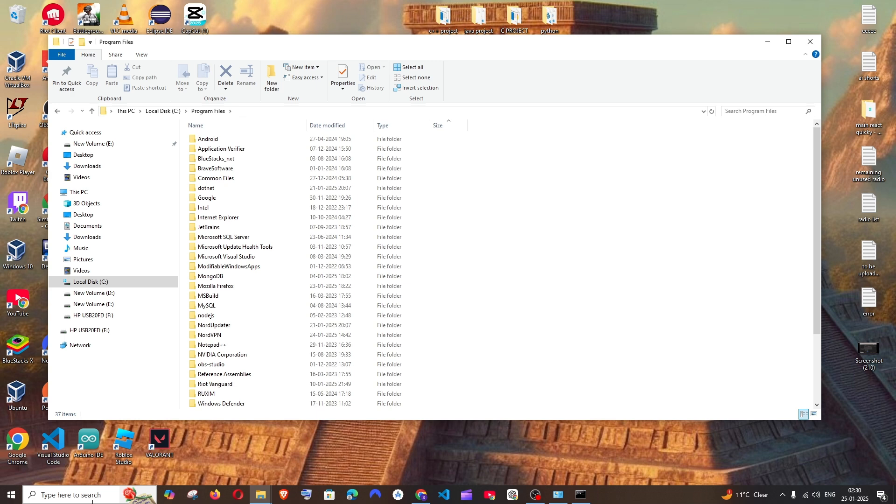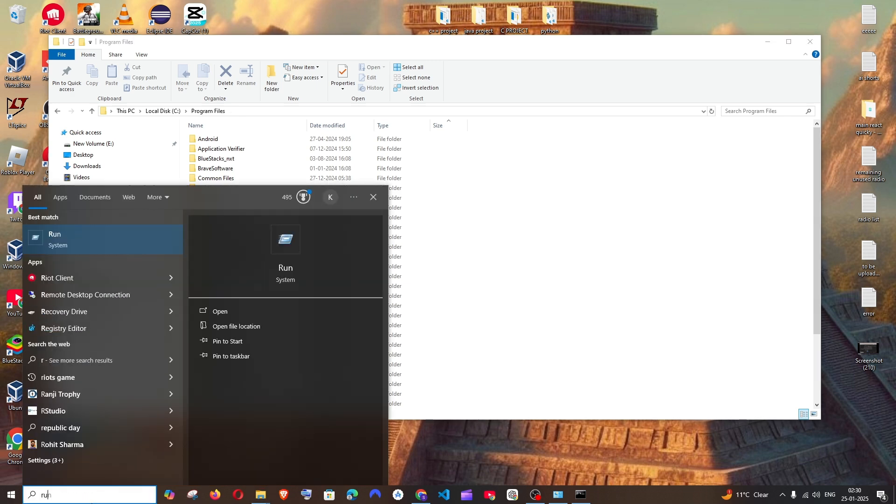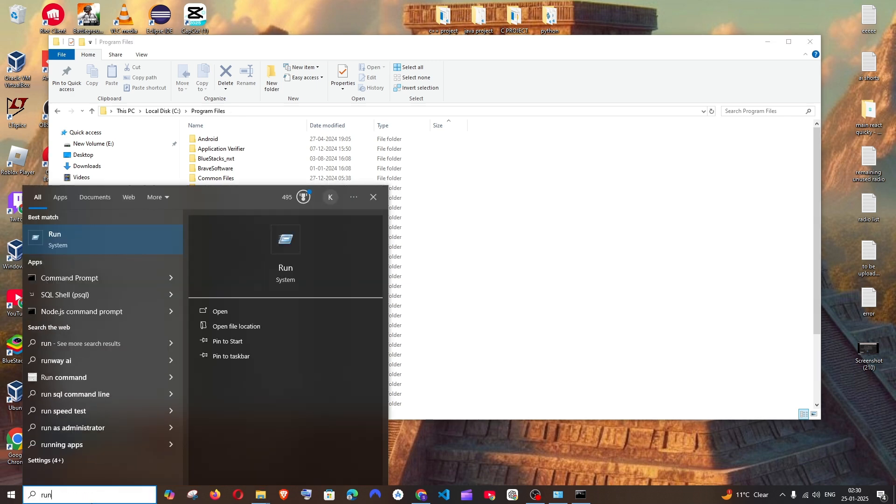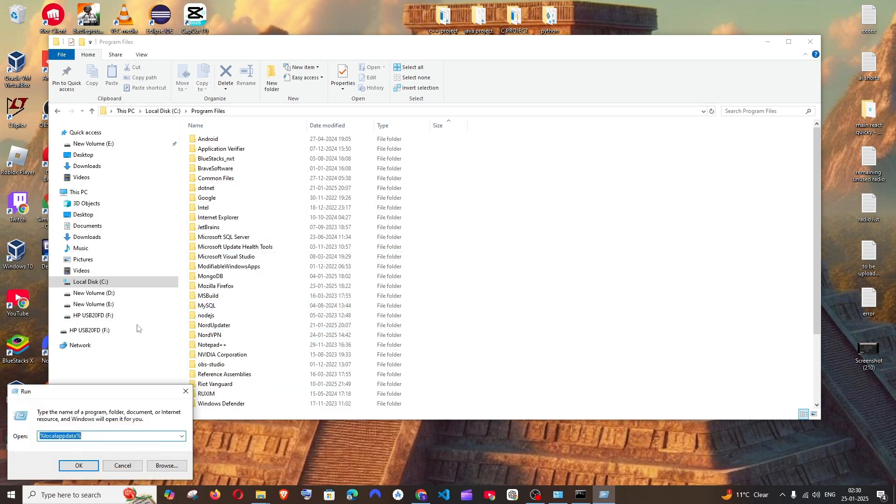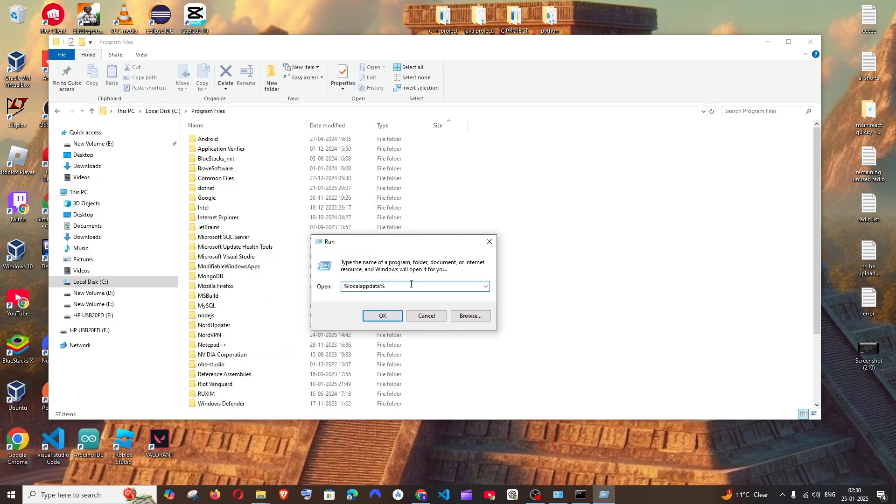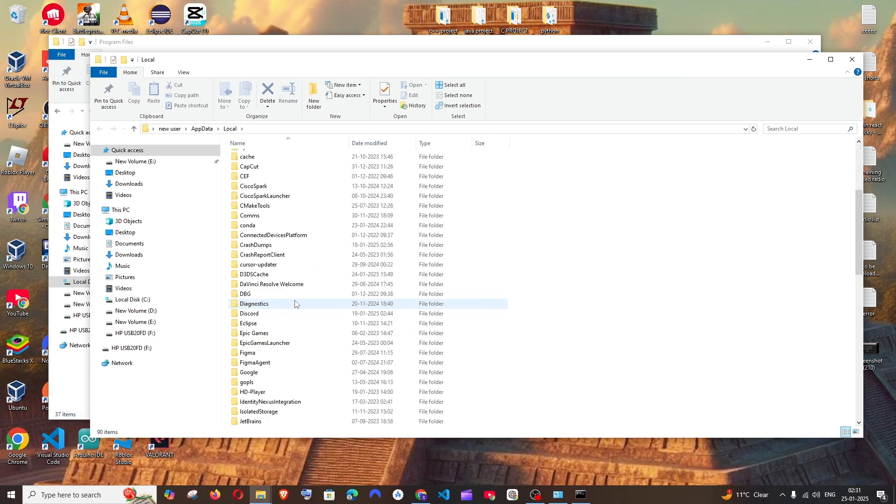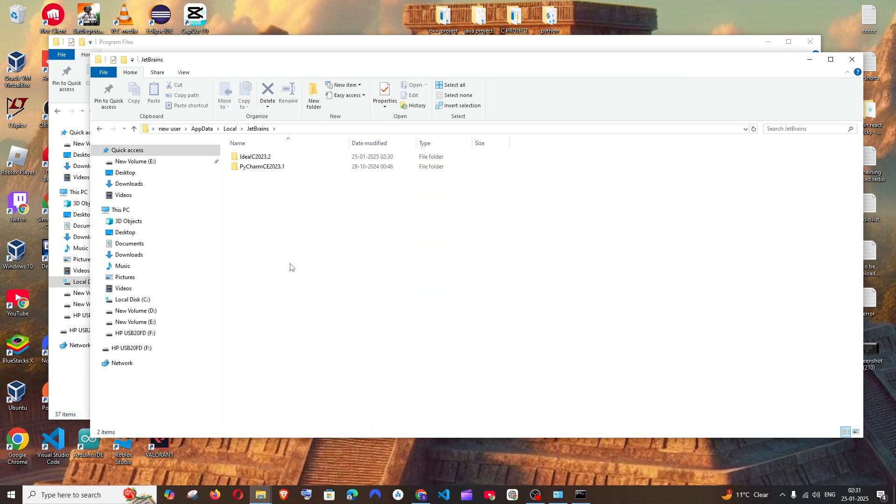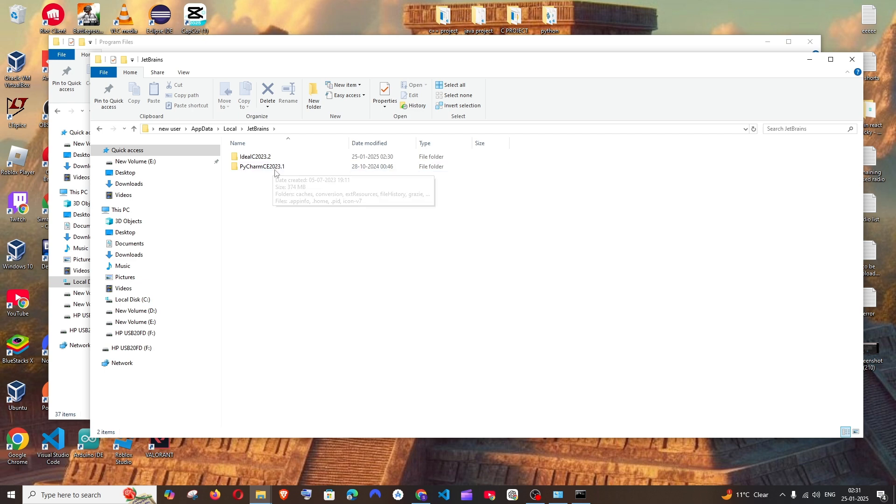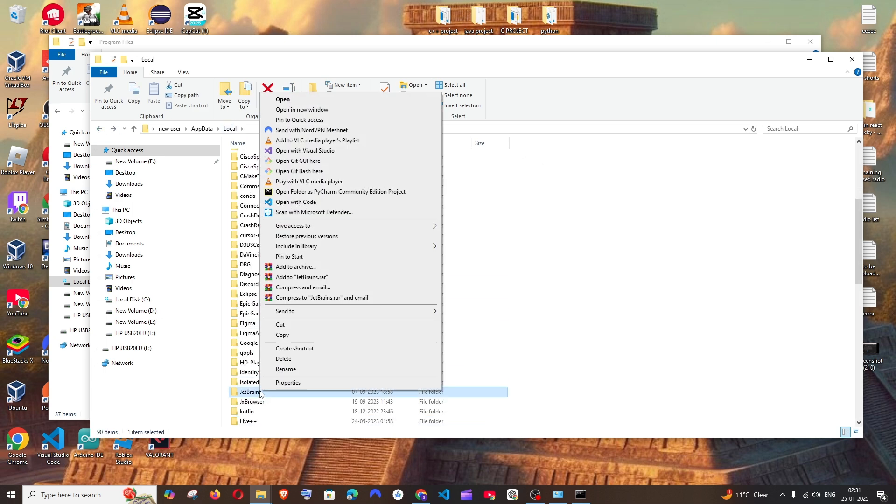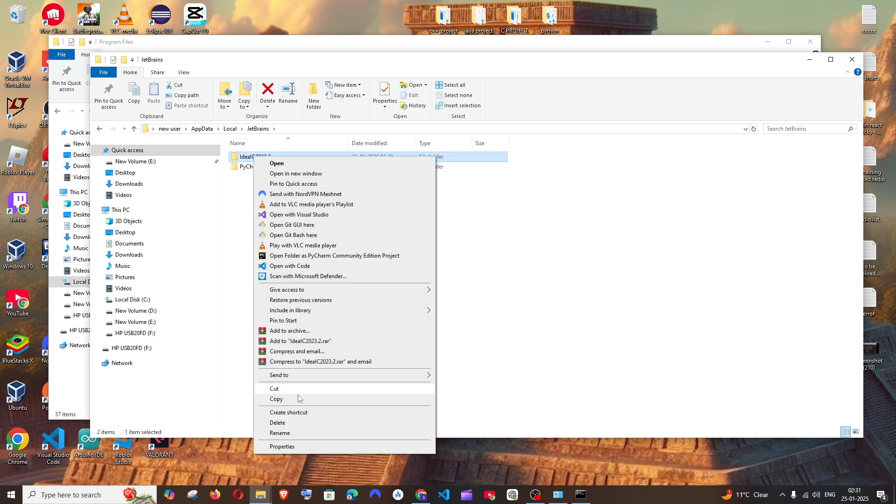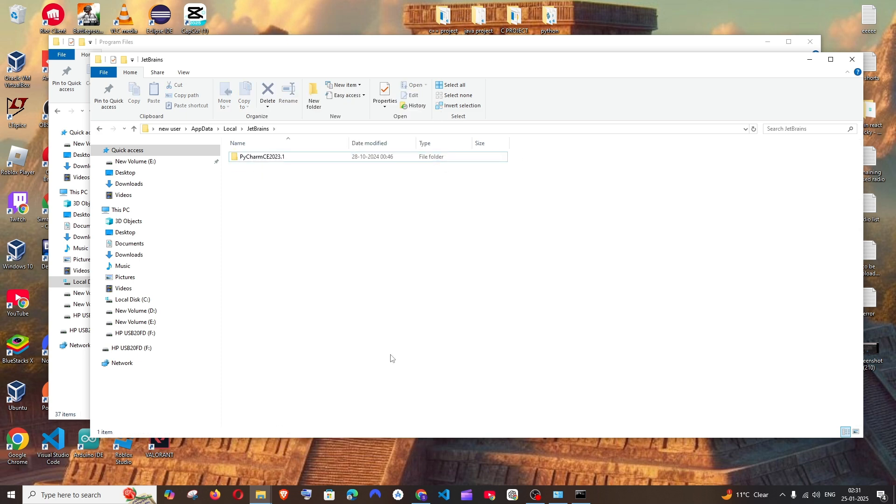So final thing is, just go to search again and type Run and open this system Run. And here you are going to type %localappdata%, everything in smaller case, and click on open. And here if you scroll down, you will be having the JetBrains over here. And in my case, I am having PyCharm also installed, so I can't delete the entire JetBrains folder. But if you don't have PyCharm, you can basically just delete this folder. So I will just go inside and just delete the IntelliJ folder alone. So that's it.